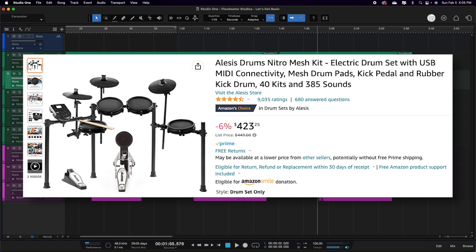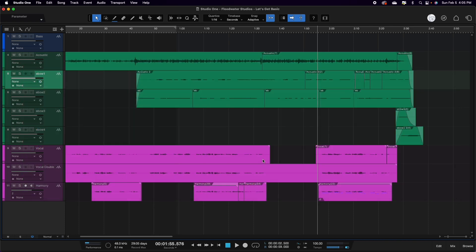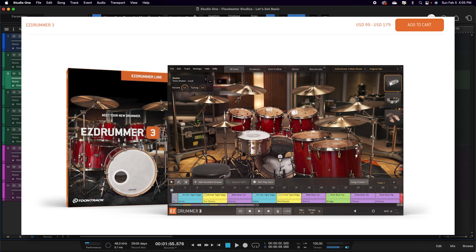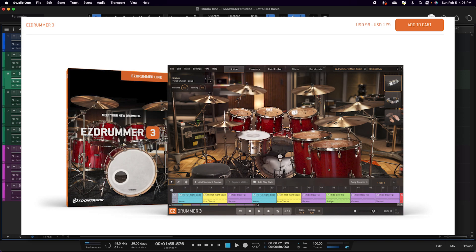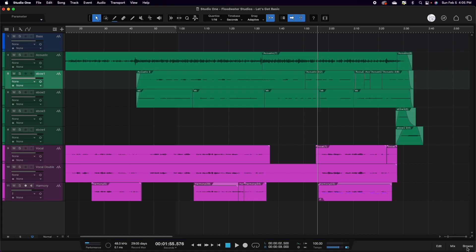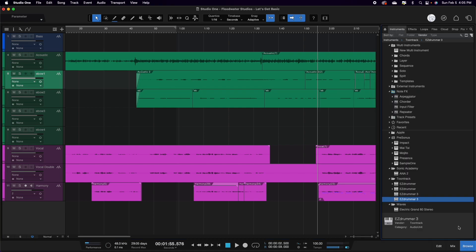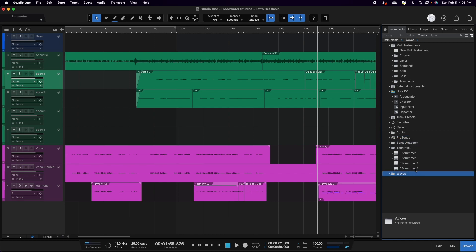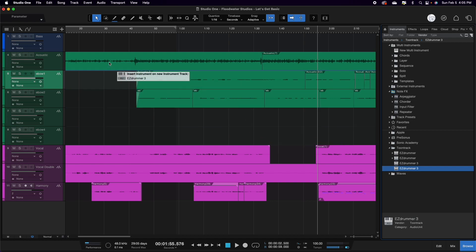Now the kit that we have here, we do use Easy Drummer. And with Easy Drummer, it gives you the options to have tons of different types of drums that you can use. So what we'll do is we'll come down here to the browse tab at the bottom. Make sure we're on the instruments tab. Then we're going to find Easy Drummer three. We're going to click and drag over to our session and it's going to open the instrument.